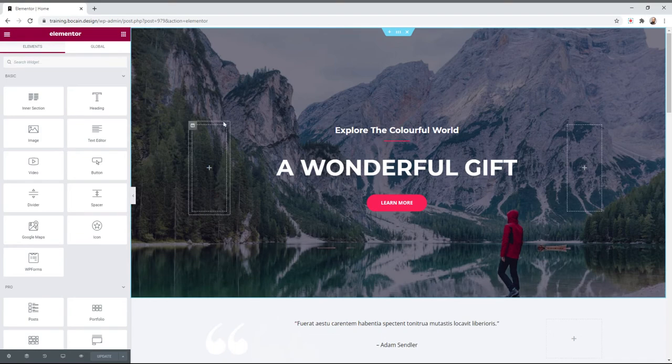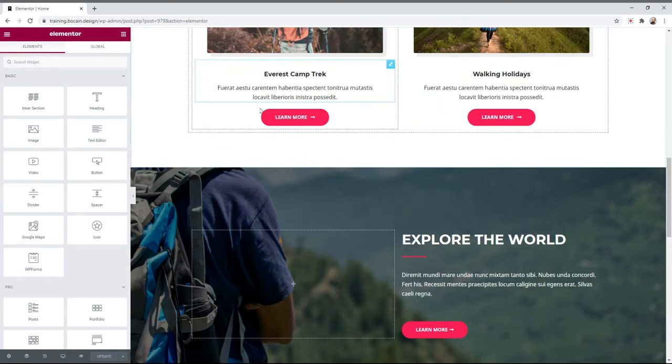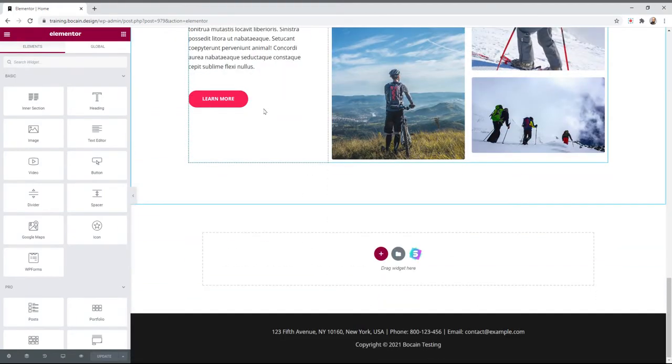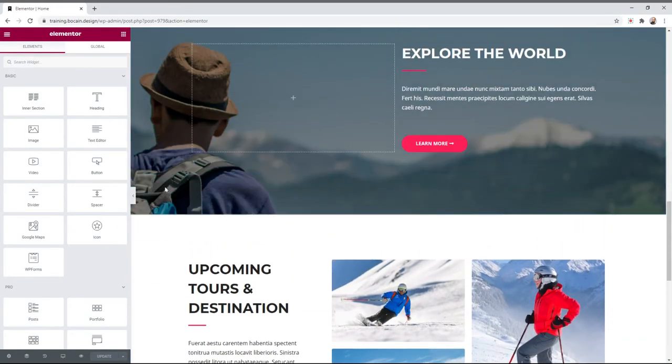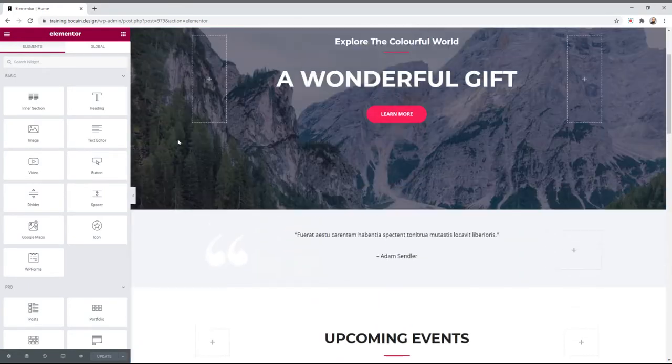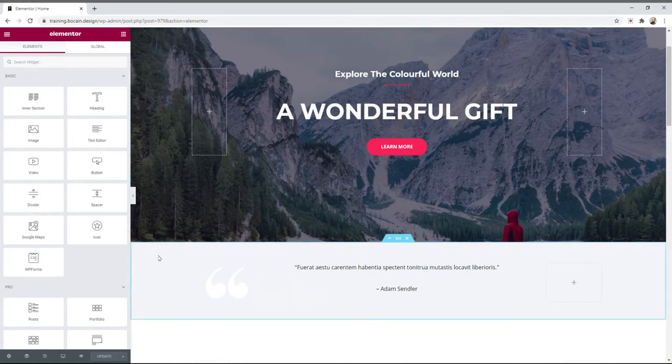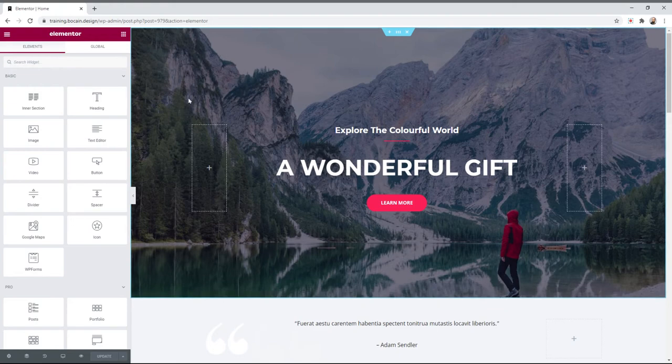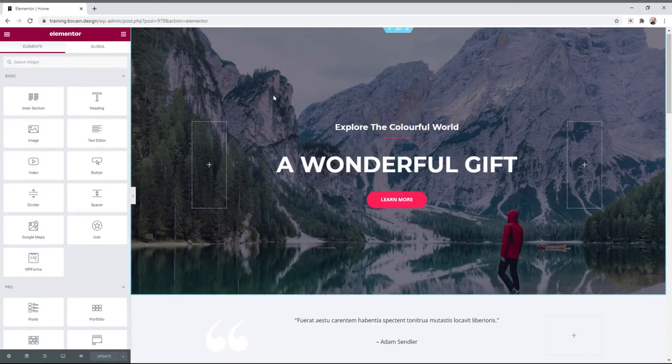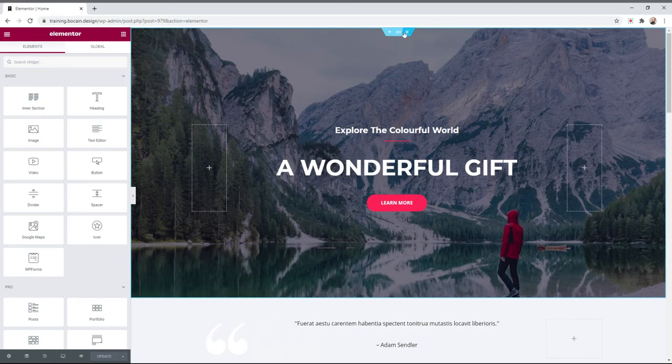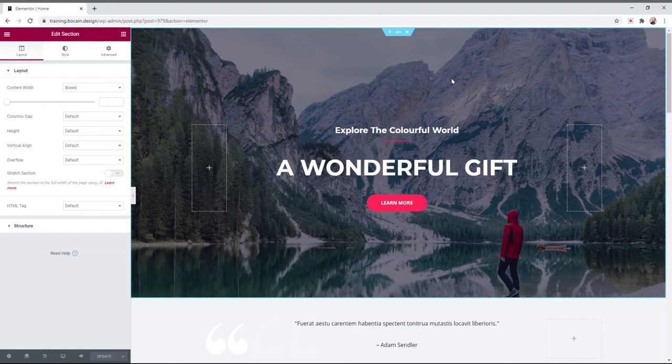Let's get right into it. Let's say we need to change this background image. Anytime there's a background image or background colors, these are section elements, section styling. This blue tab at the top marks that this is a section. Sections are like rows. They typically run left to right and then they have columns.